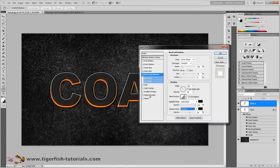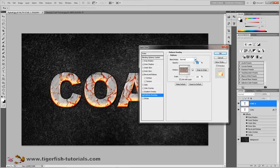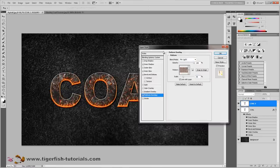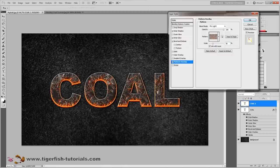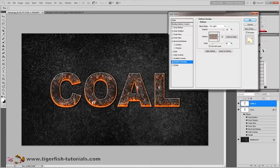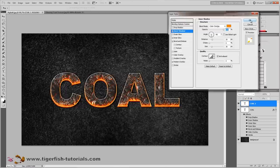Next, activate the pattern overlay. Change the pattern to the coal pattern you uploaded, change the blend mode to pin light, opacity is 100%, and scale is 50%. Move this window out of the way — you can see the texture placed on your type. By pressing the left mouse button you can move it to a position you like. Press OK.